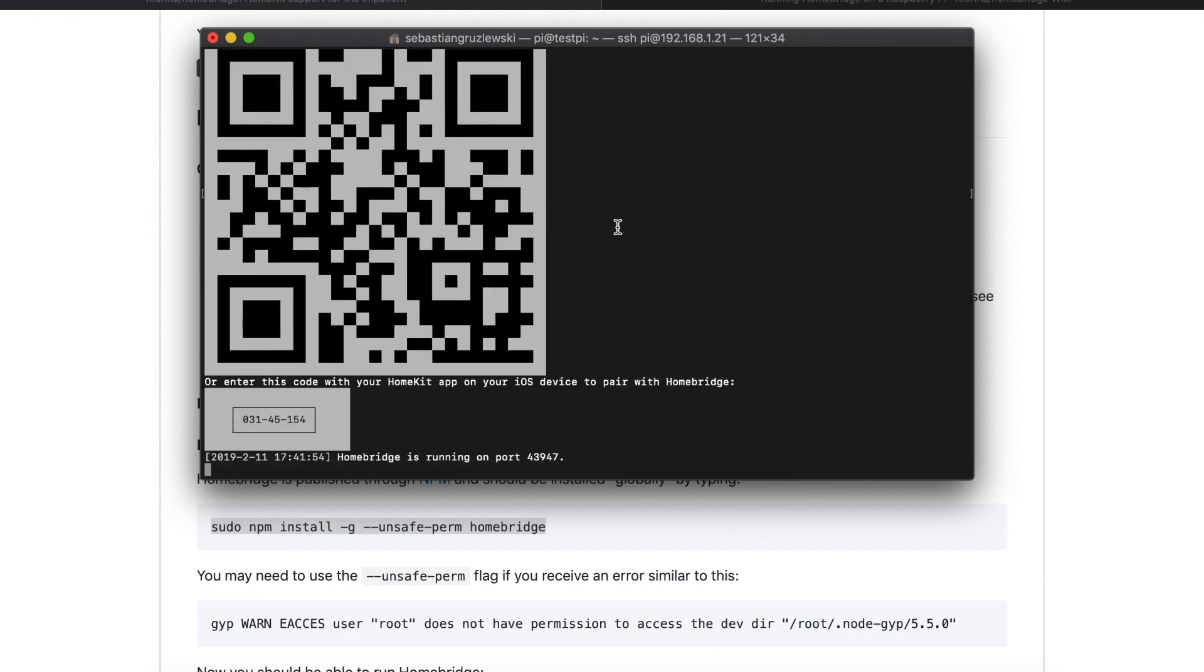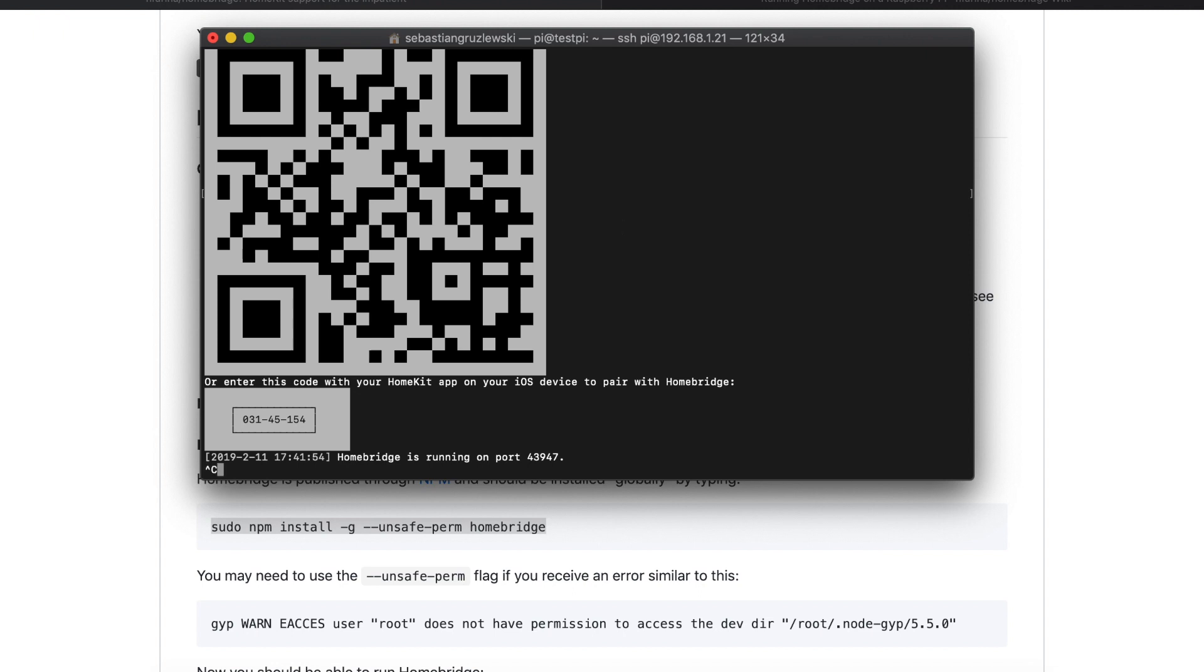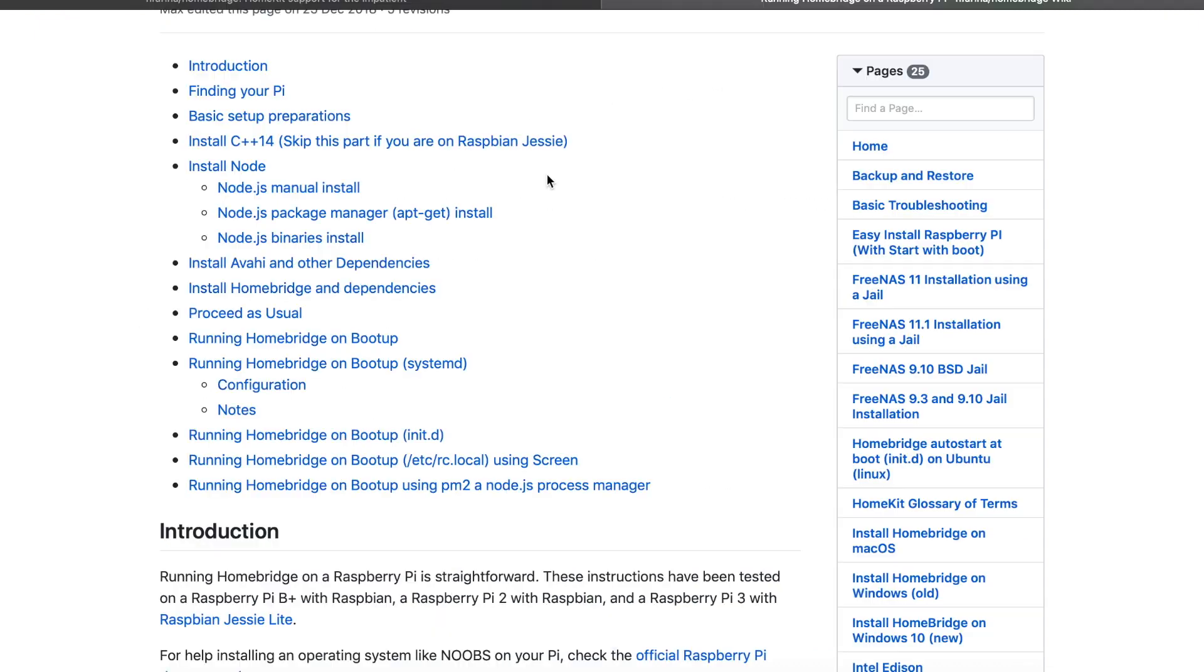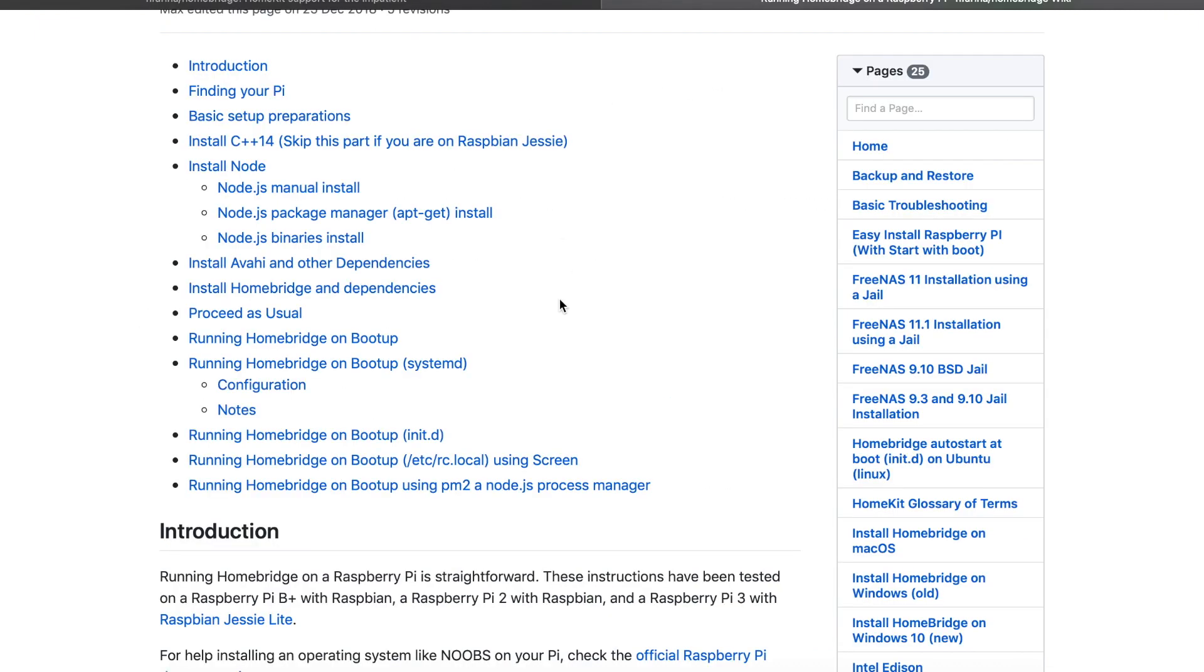Let's stop this application. Press ctrl C. You see the application is shutting down. And it's shut down. So now it's time for part three of this guide. This is running your Homebridge as a service on system reboot. Go back to this guide on how to install Homebridge on Raspberry. We can see that there is a paragraph saying running Homebridge on boot up. So go there and basically just follow this guide.